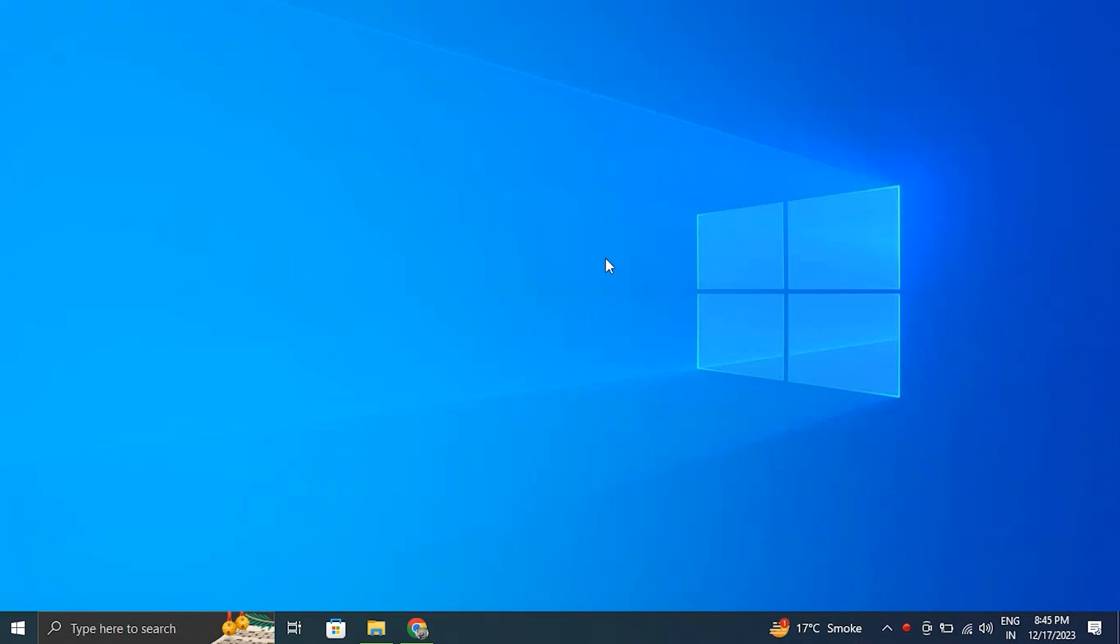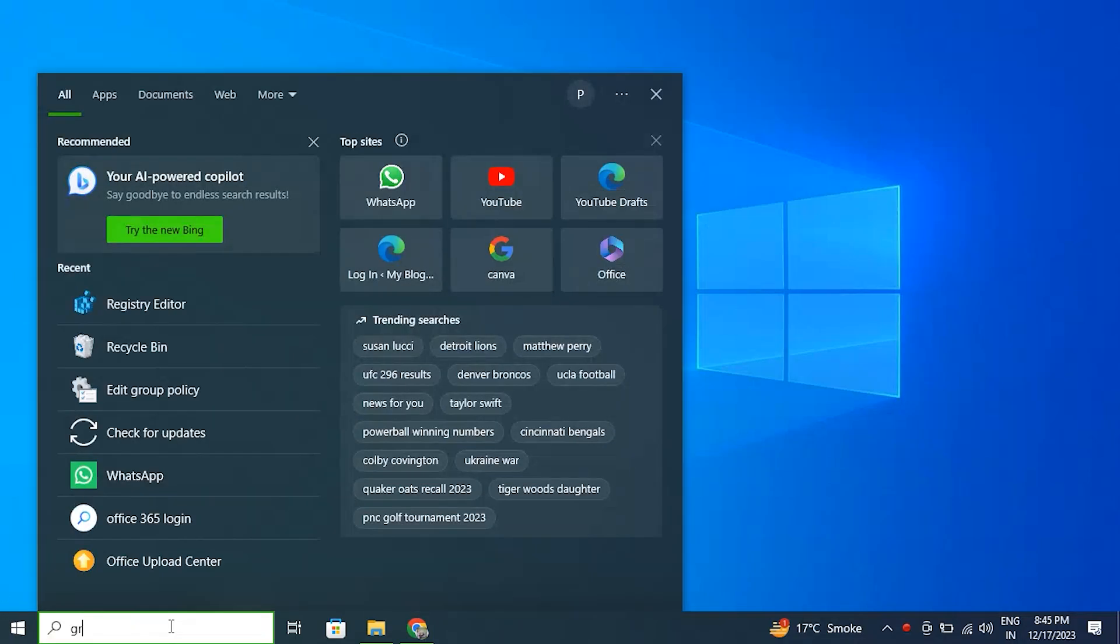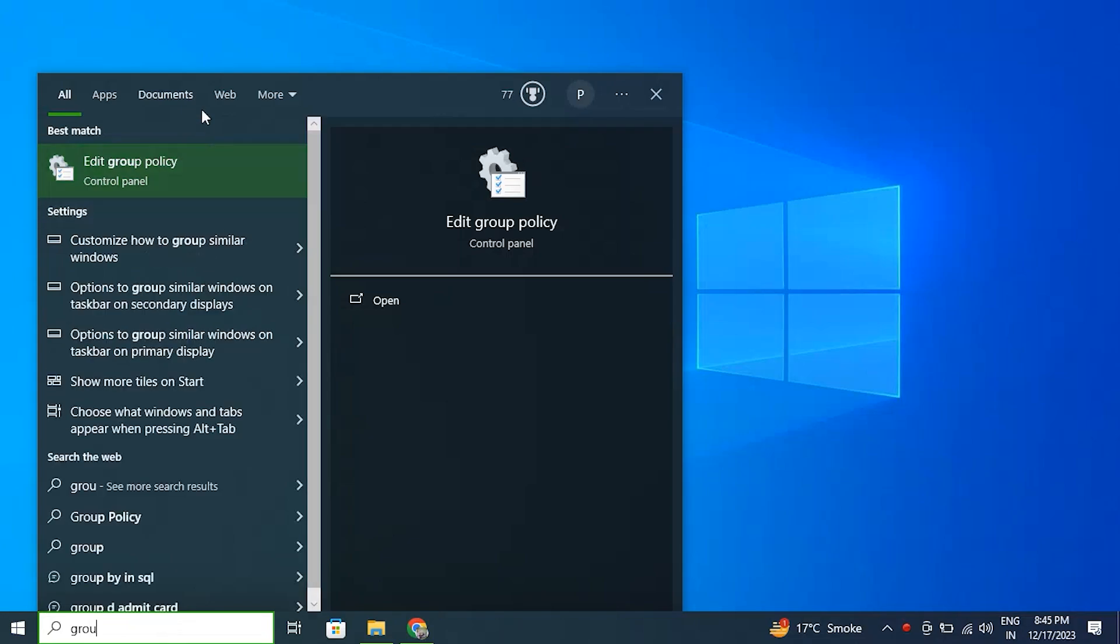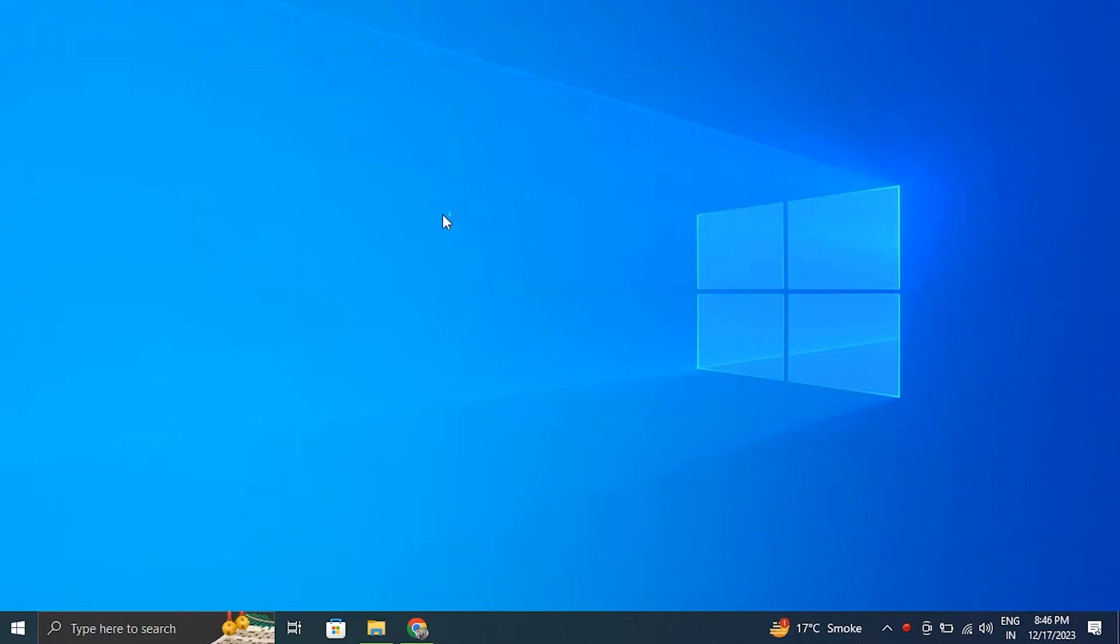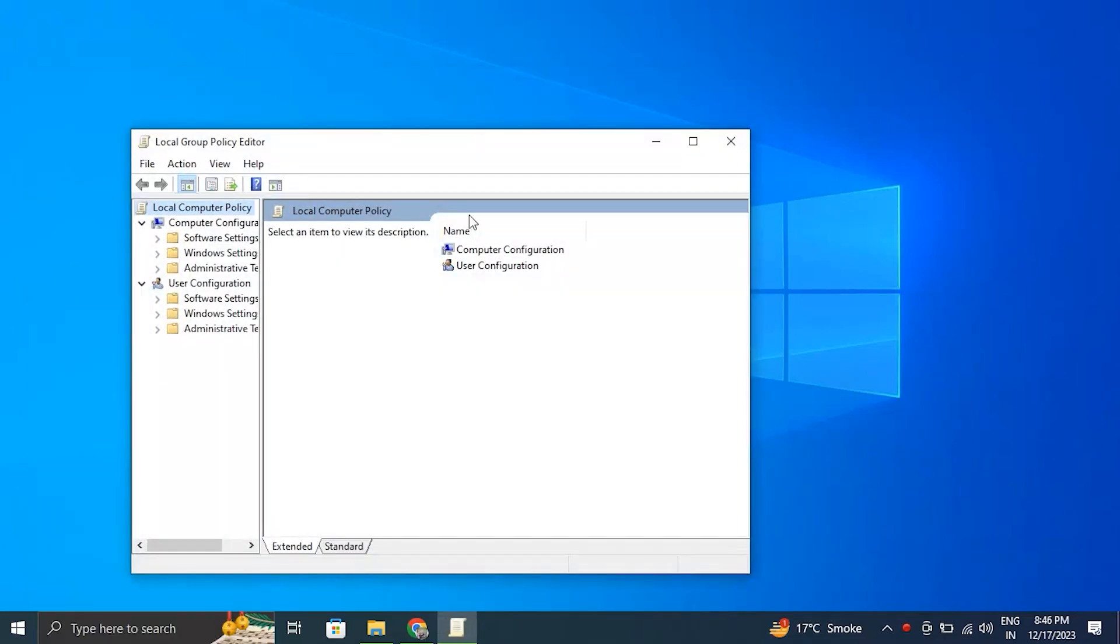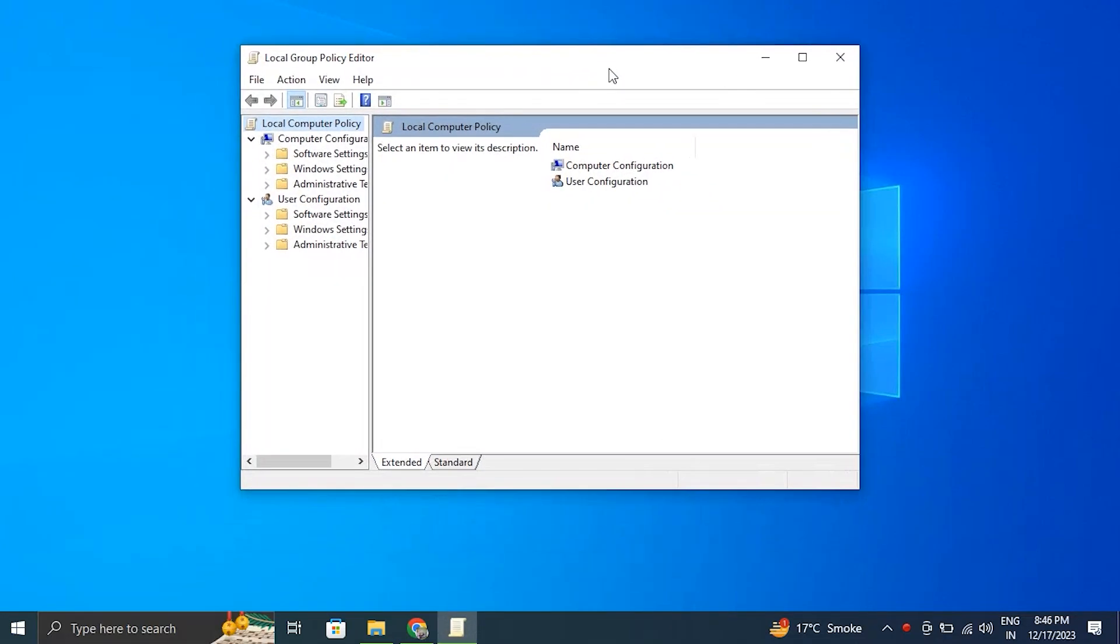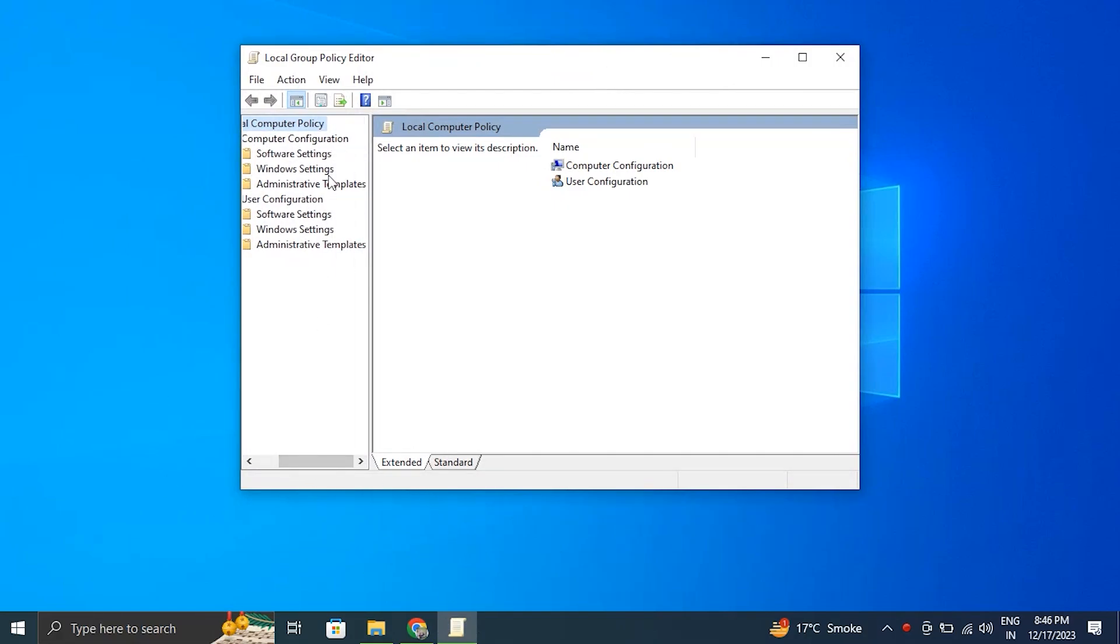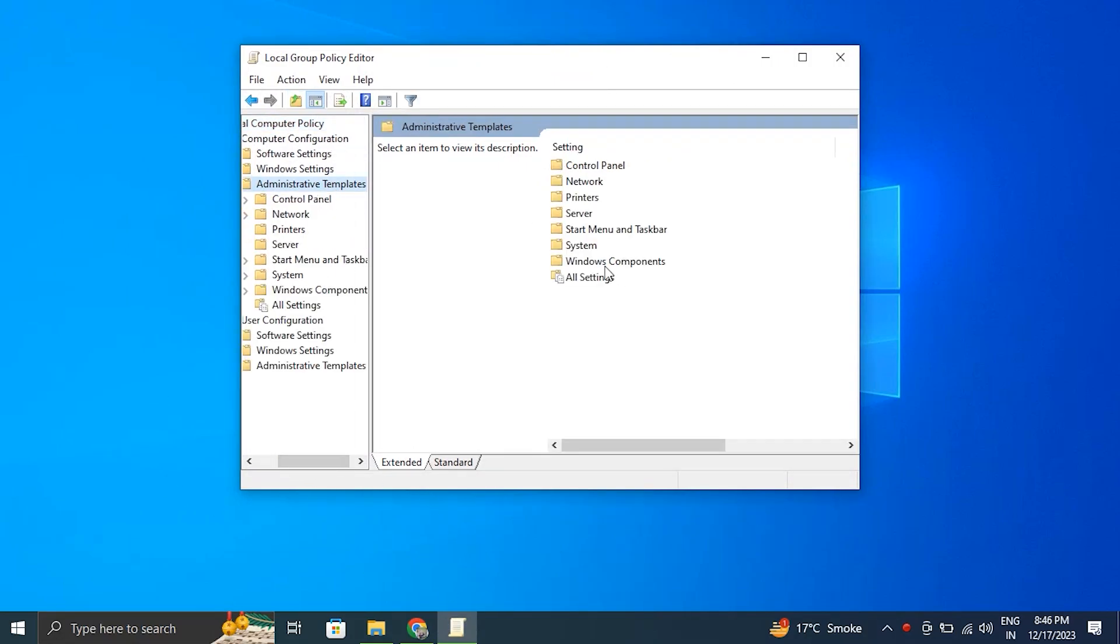Method three: by using Group Policy. For this, search for Group Policy in the Windows search bar and open Edit Group Policy, then from there go to Administrator Templates, Windows Components.